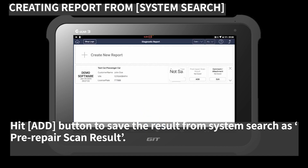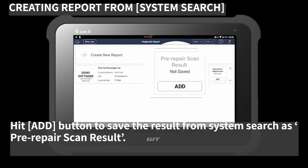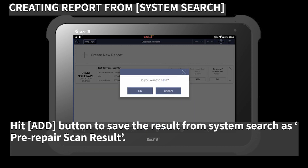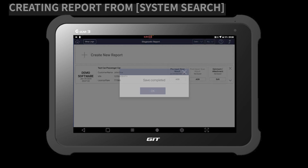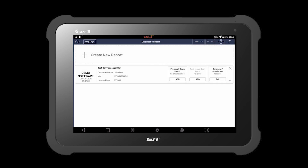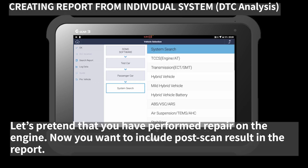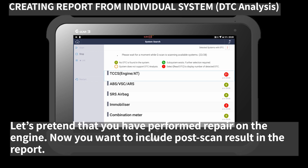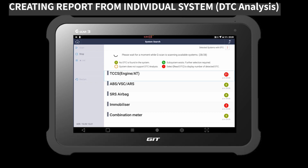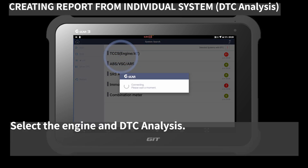Hit the 'Add' button to save the result from system search as a pre-repair scan result. Let's pretend that you have performed a repair on the engine. Now you want to include a post-repair scan result in the report. Let's select the engine and DTC analysis.